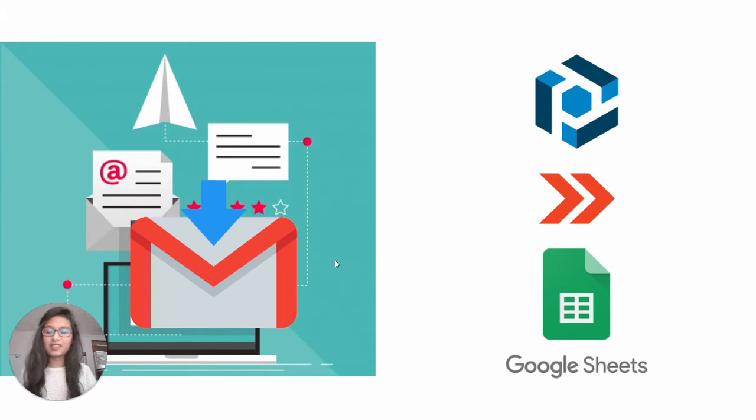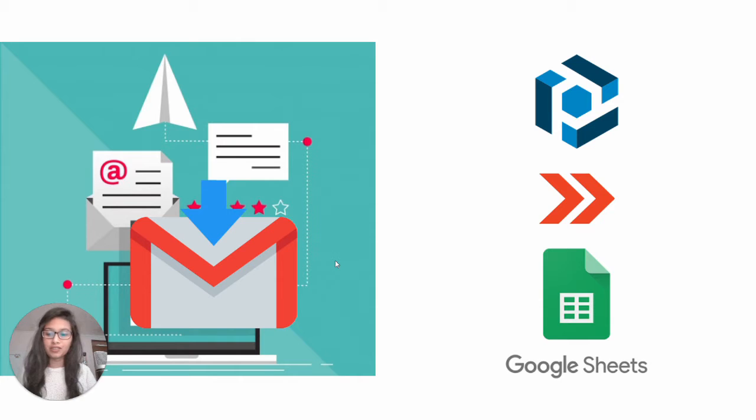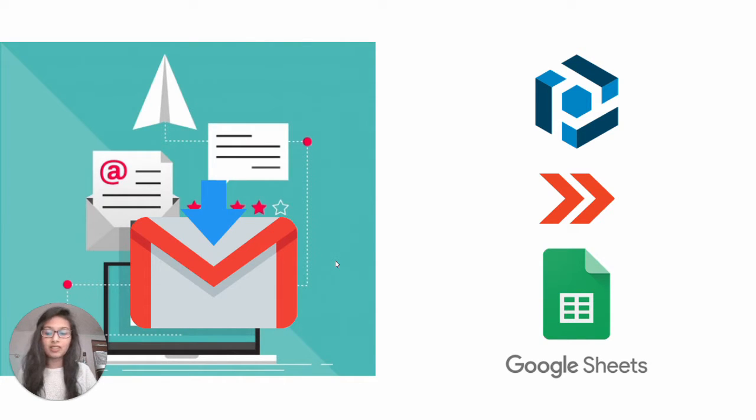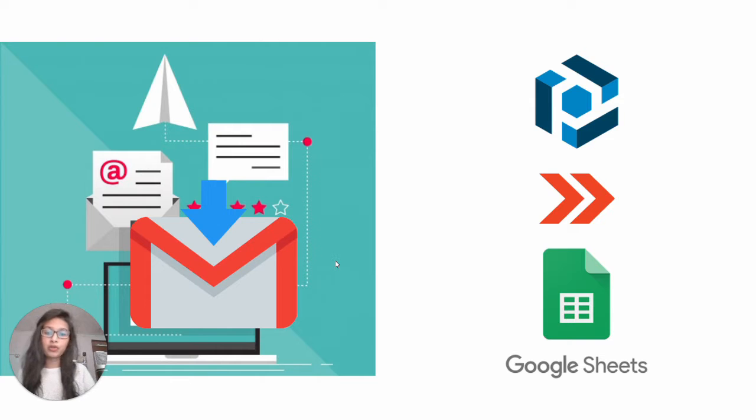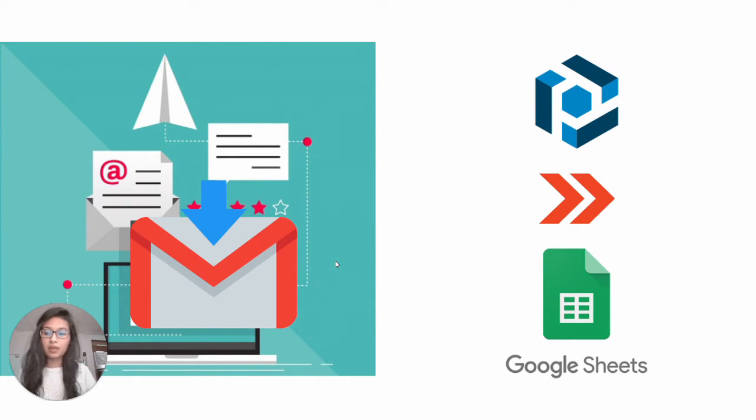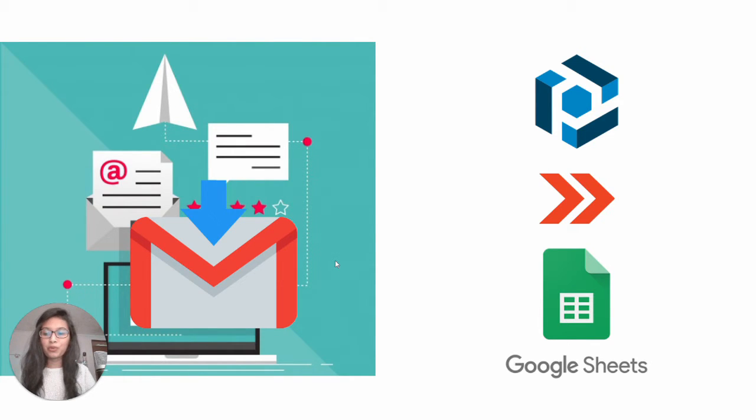Hi everyone, this is Neha from Parseur and this is the tutorial video on how to send extracted data from your emails to Google Sheets automatically. I will assume that you have already created your Parseur account, your Parseur mailbox and a custom template. If not, I've put links below where you can get started for Parseur. So, let's dive in.